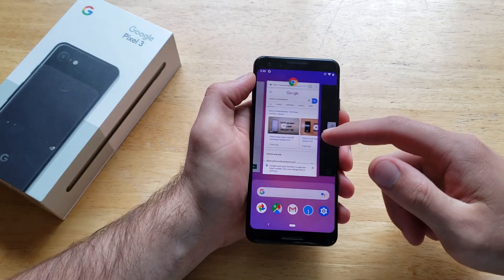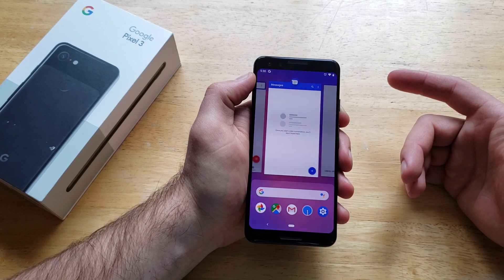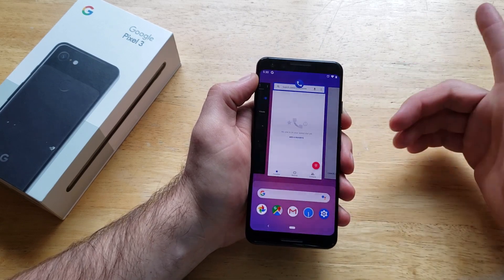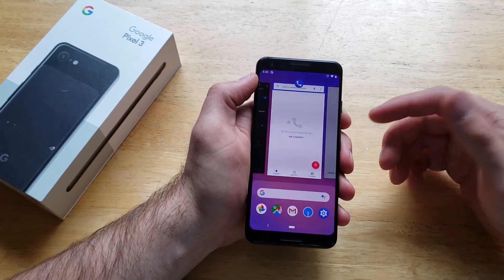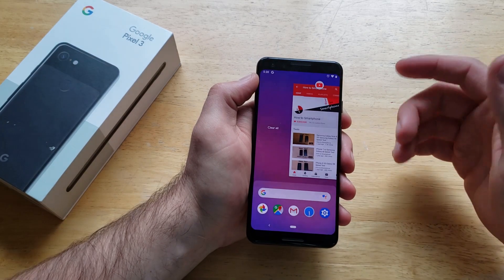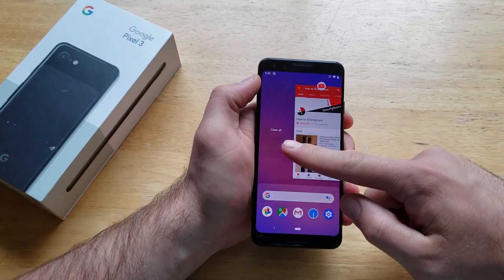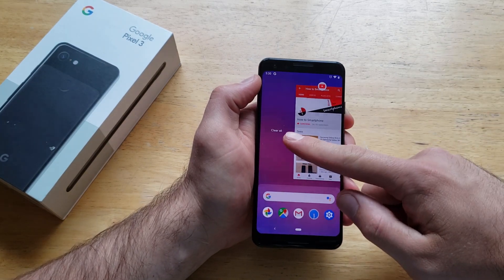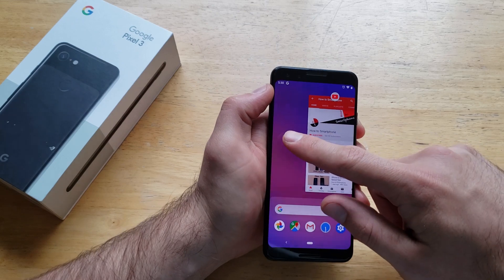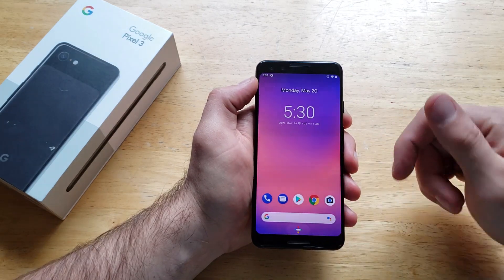Over here we have apps that are open. If you just want to close one of the apps that are currently running, all you have to do is slide up and that closes it out. If you want to clear them all, scroll all the way to the far left and there is a 'Clear All' button — go ahead and select that and it turns them all off.